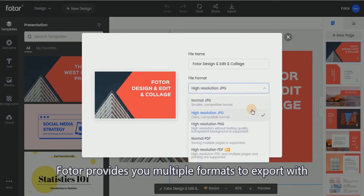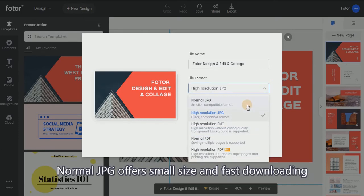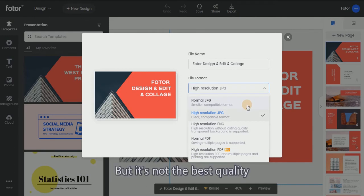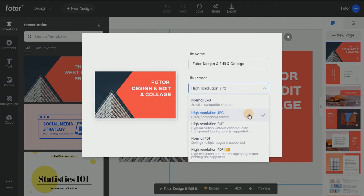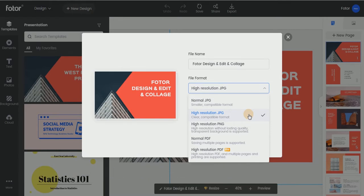Photor provides multiple formats to export with. Normal JPEG offers a small size and fast downloading, but it's not the best quality. High Resolution JPEG will maintain higher image quality.